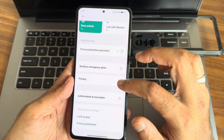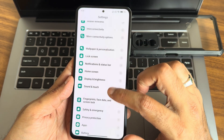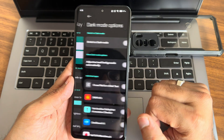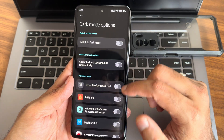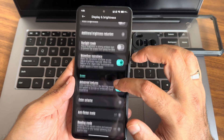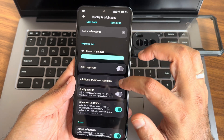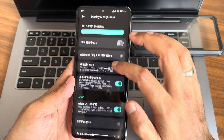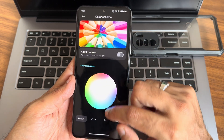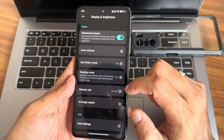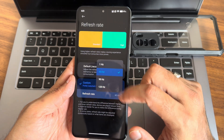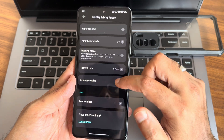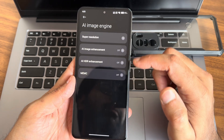Display and brightness — you get light mode and dark mode options. Screen brightness, auto brightness, and sunlight mode are there. Smooth transitions, color scheme — you get plenty of options here. Reading mode, refresh rate — custom 91Hz and 120Hz as well. You can keep it default. Image engine — you get all the necessary options here.